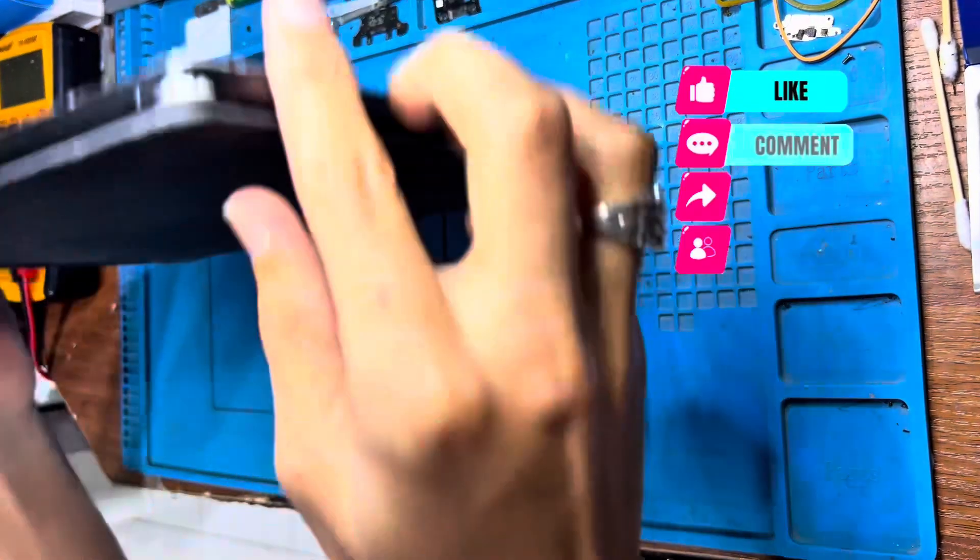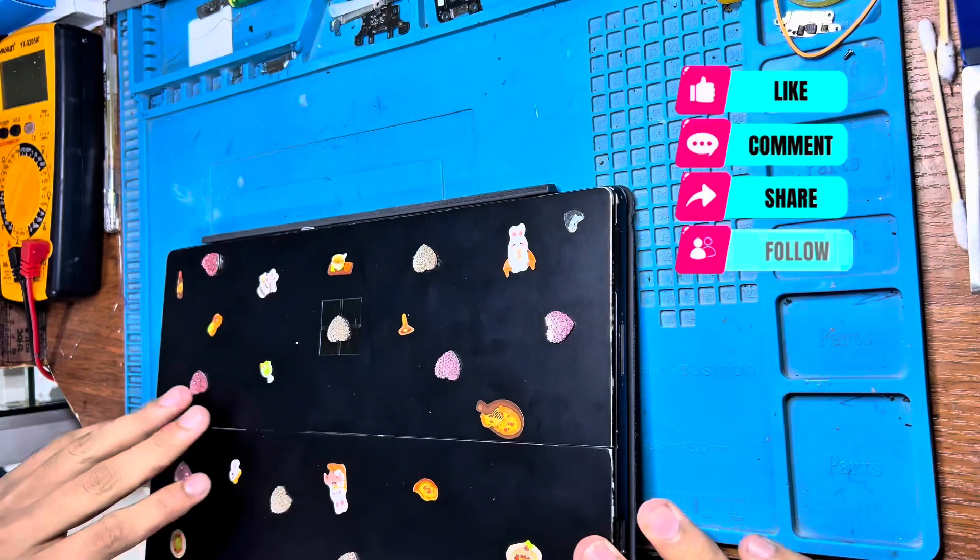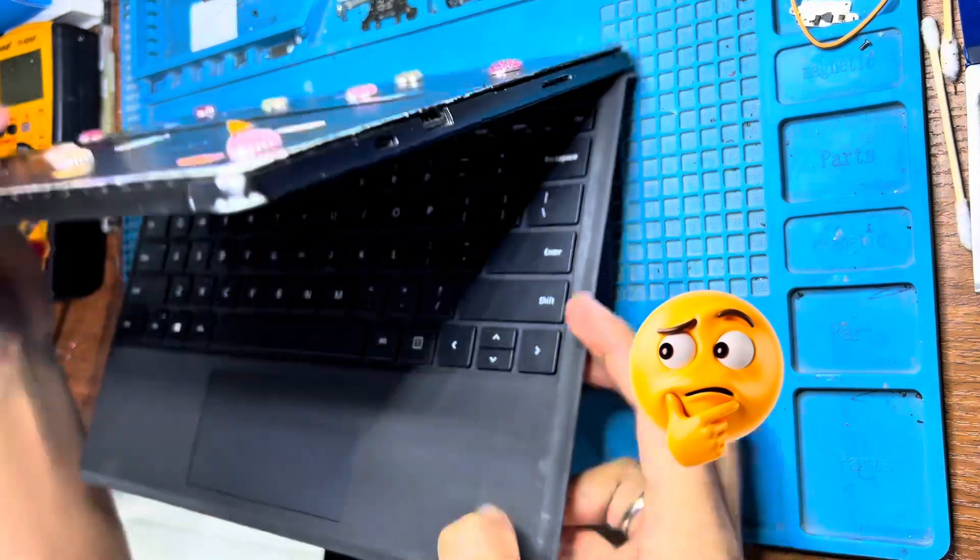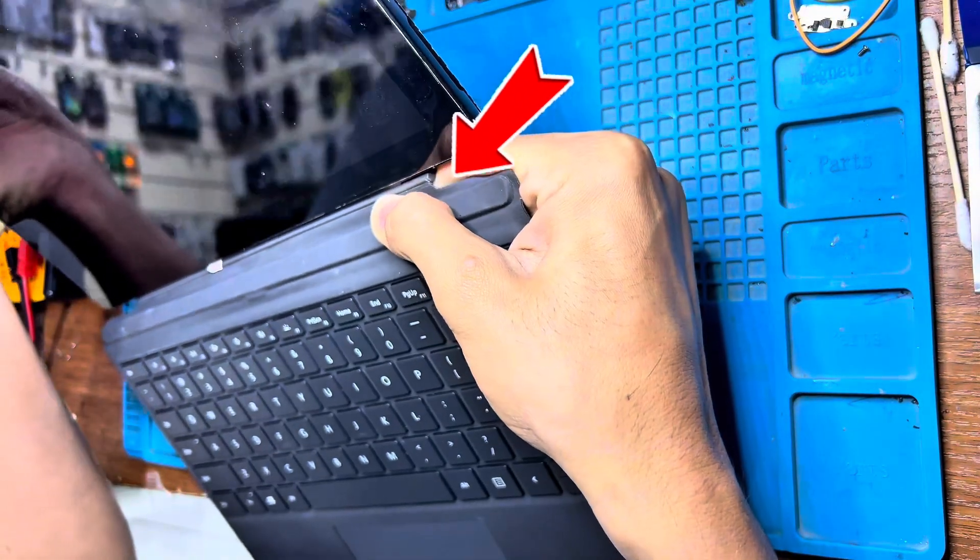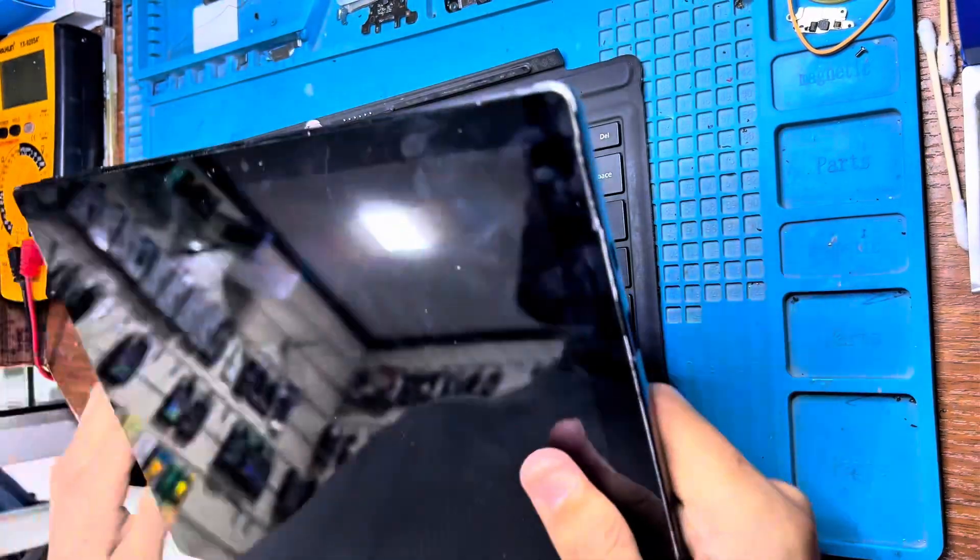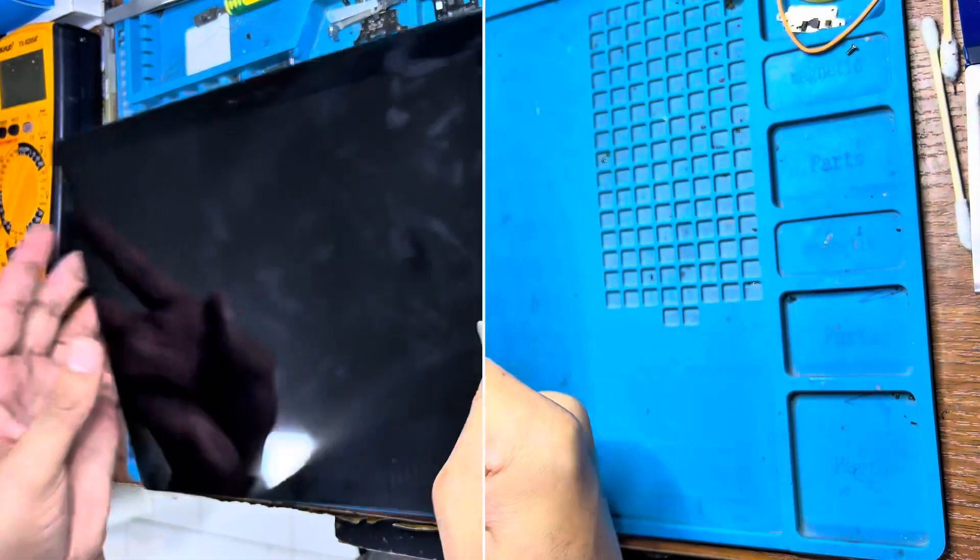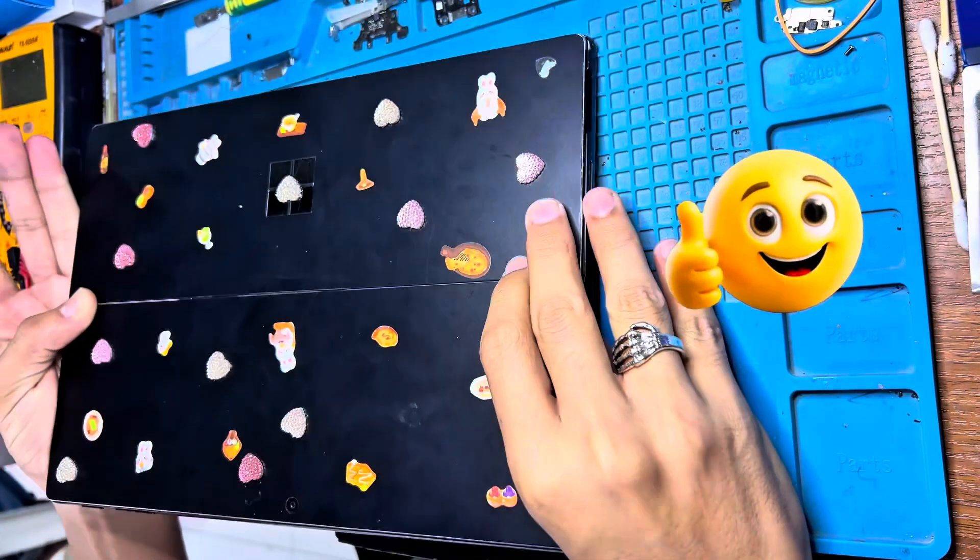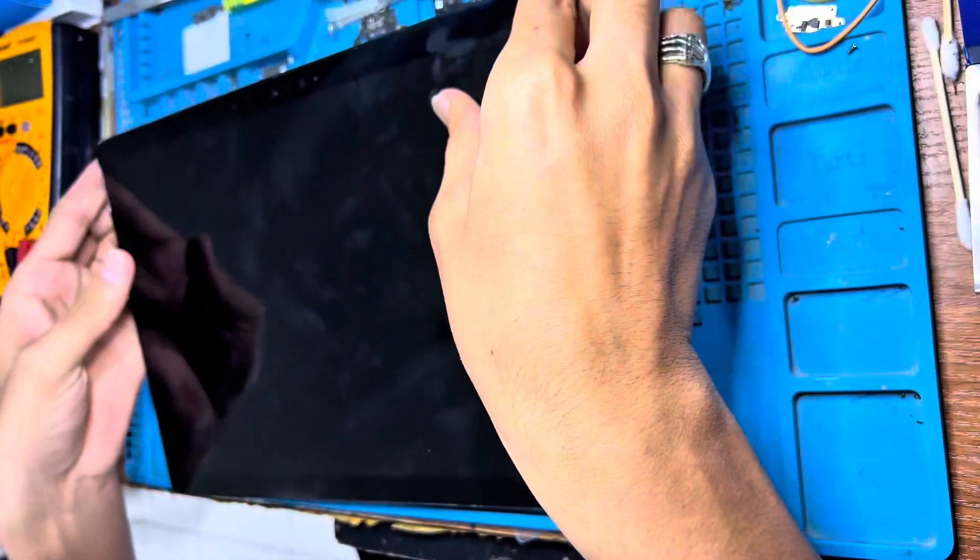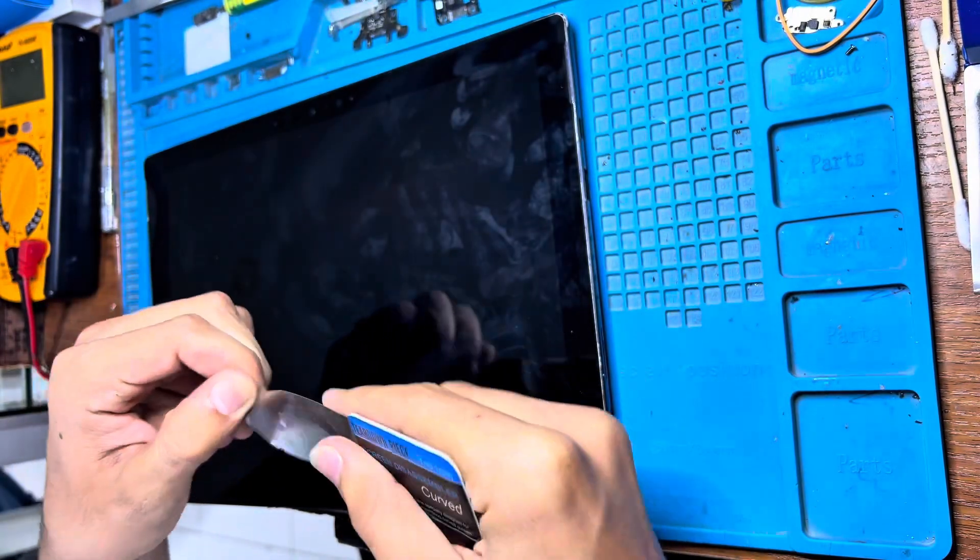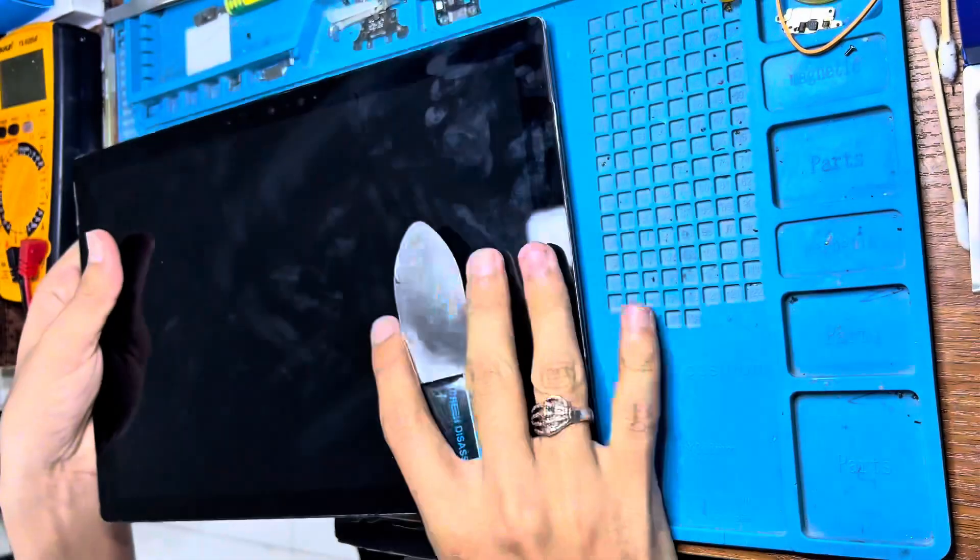First of all, how to disassemble. We have to separate the keyboard first. Now I'm going to disassemble the Microsoft Surface 7 Pro. How we can disassemble? This one we can disassemble from the screen.